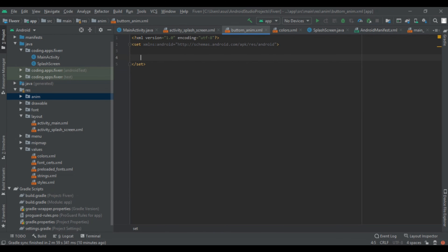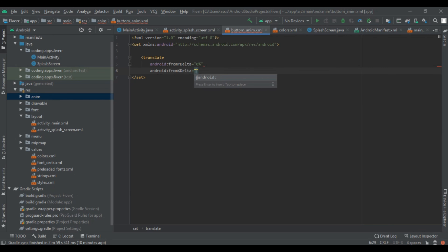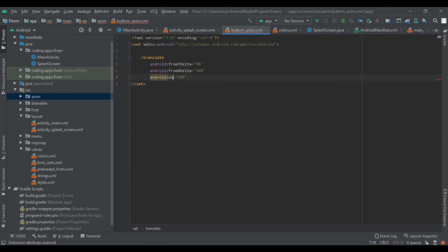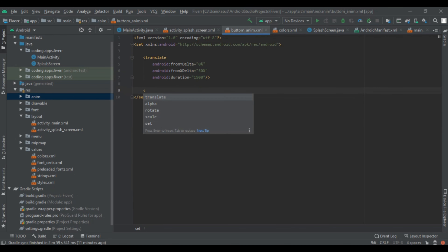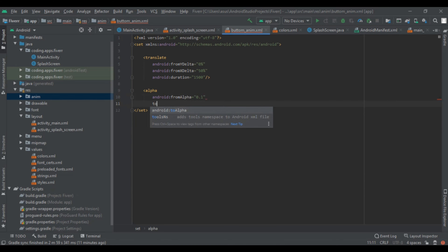Now write the animation. The animation will be a translate element with fromYDelta = 0% and fromXDelta = 50%. Add duration — it is not in auto-suggestion so simply write it — duration = 1500. Then close the translate tag. After that add alpha: fromAlpha = 0.1 and toAlpha = 1.0. Also add duration to the alpha.